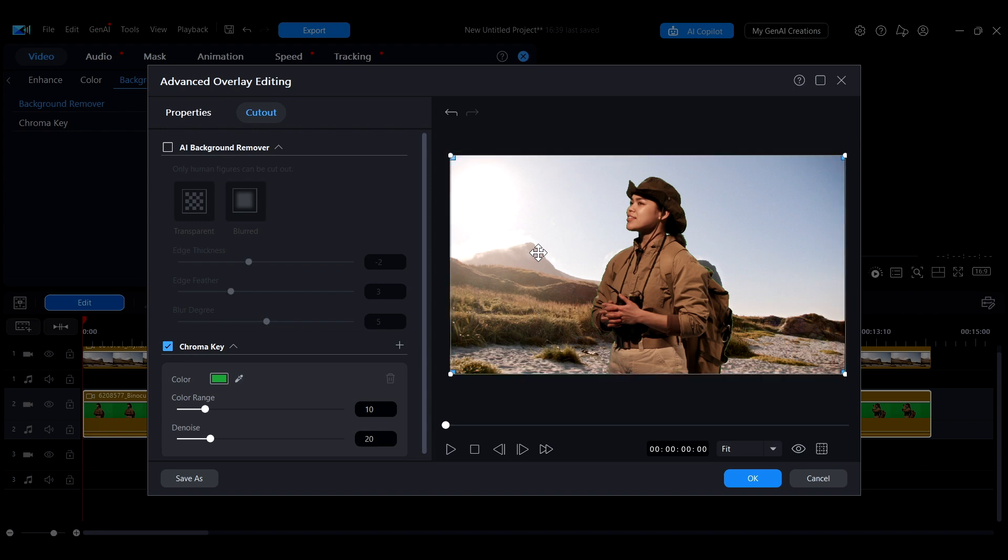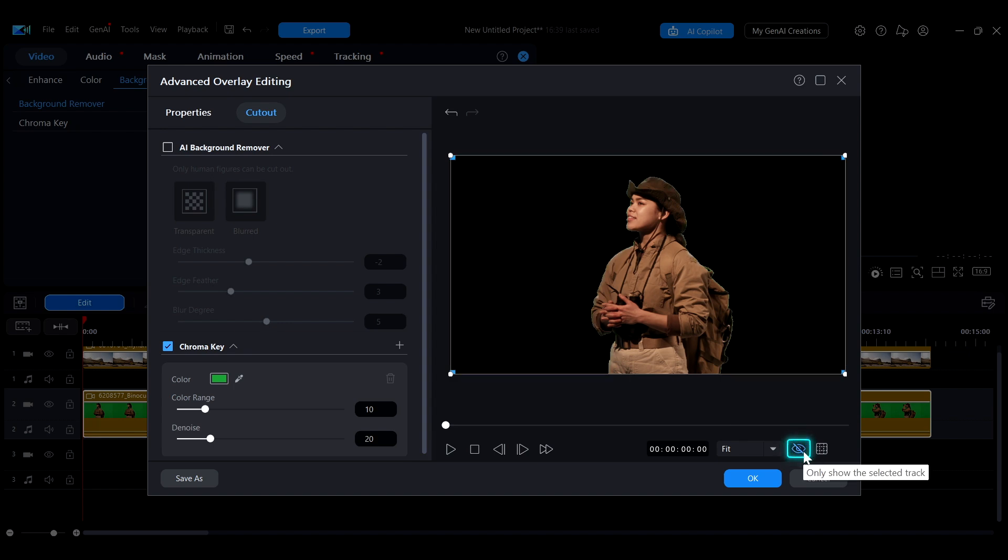If you only want to display the background removed material, click the eye icon at the bottom right. This will show the removed part in black, making it easier for you to fine-tune the details.